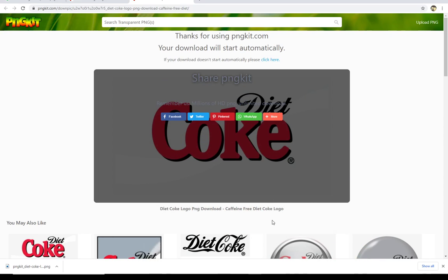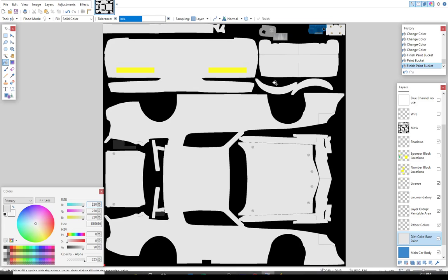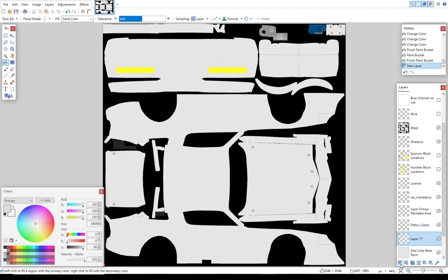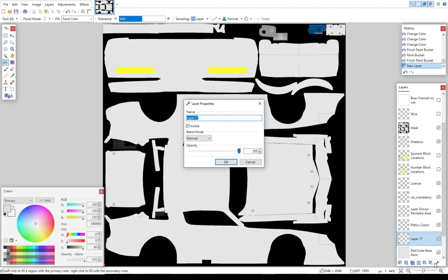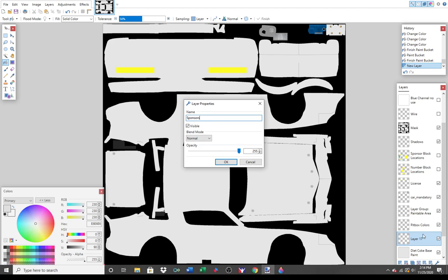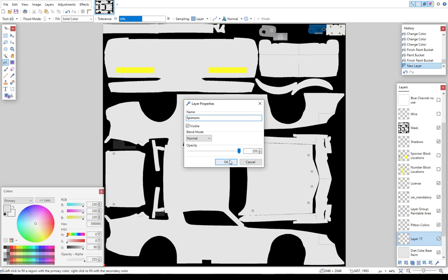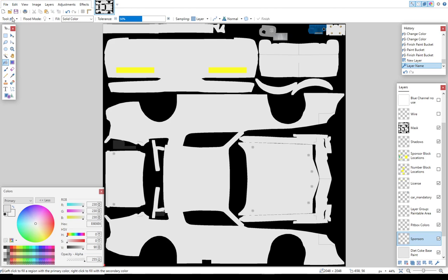So I'm going to go ahead and minimize the PNG file. And then I'm going to figure out how to put this Diet Coke logo on my car. But I don't want to put it right on the base paint. I need to be able to work with it separately. And if I'm going to work with it separately, I need another layer. I'm going to rename this layer Sponsors. And this is where I'm going to put all my sponsorship material. So now I've got the Sponsors layer highlighted.